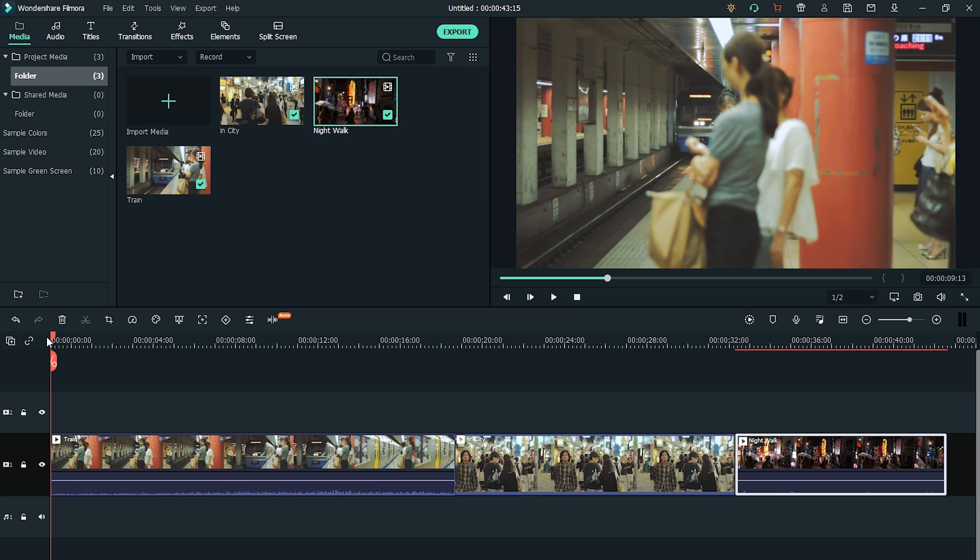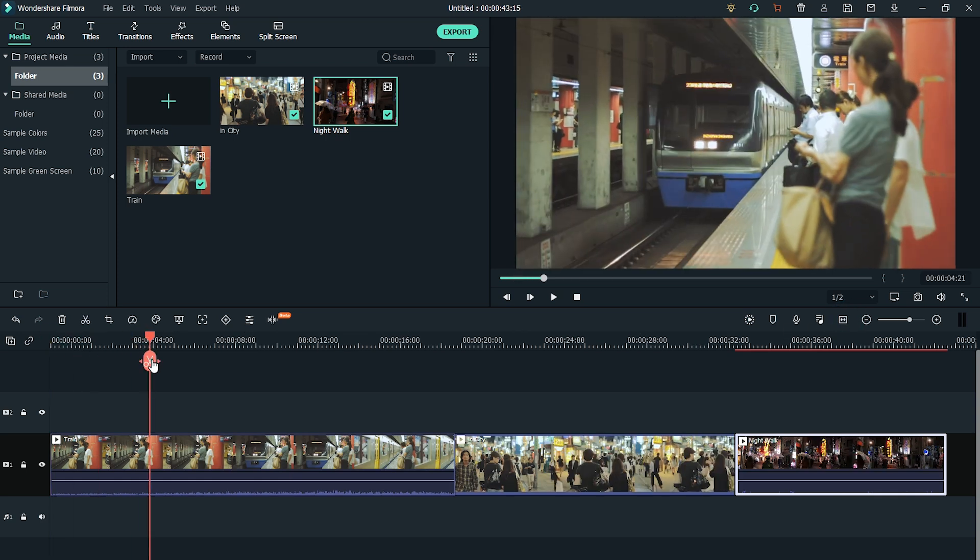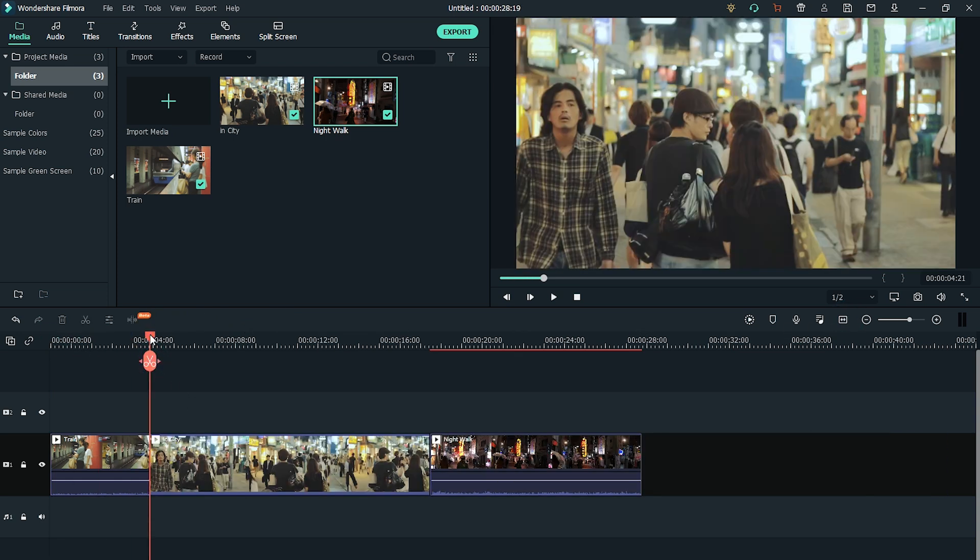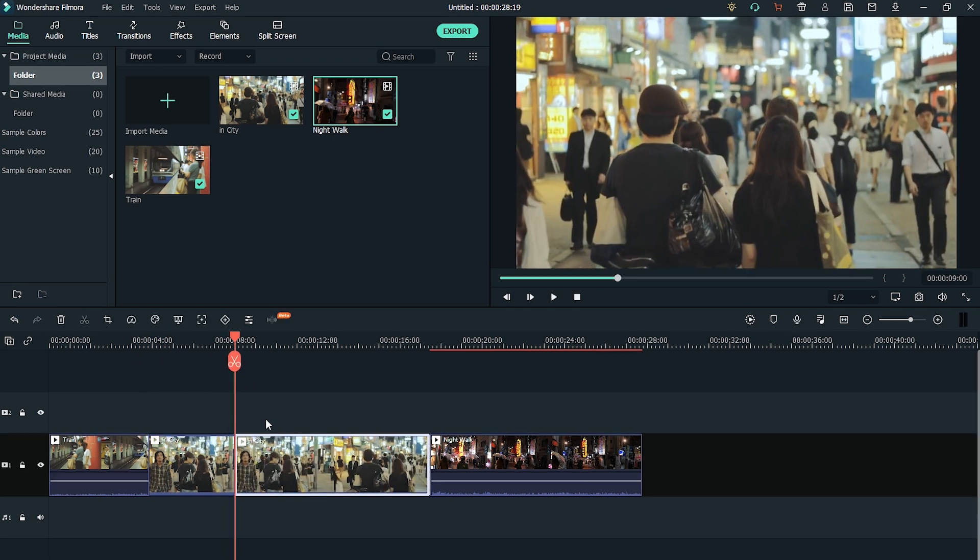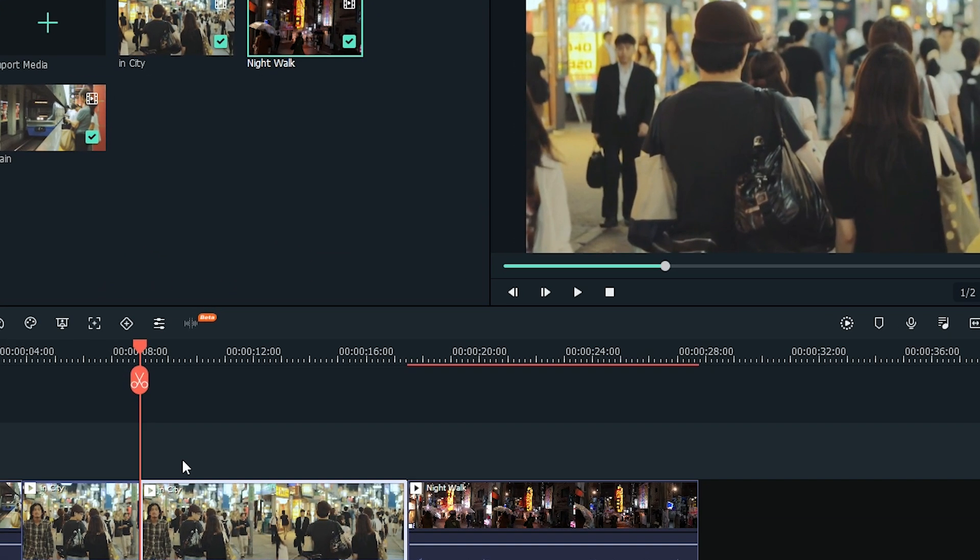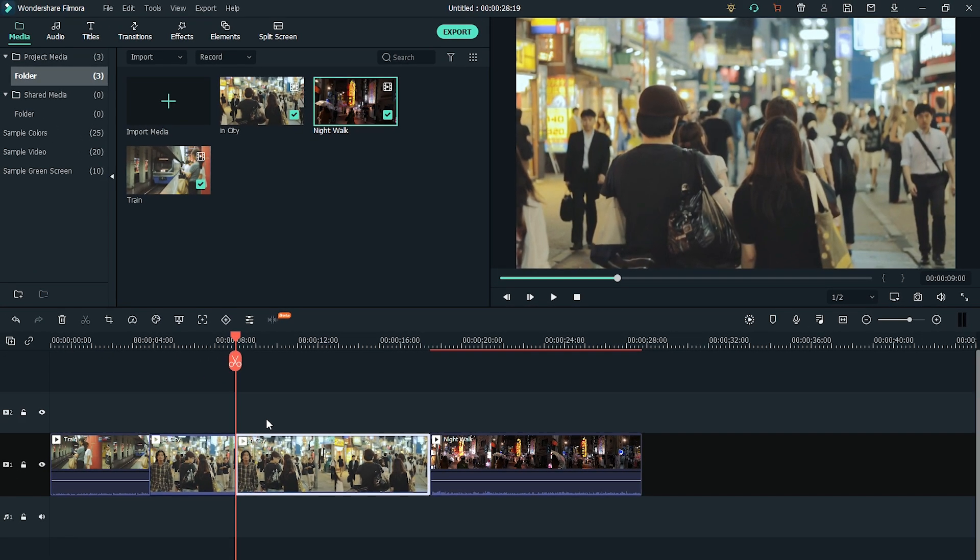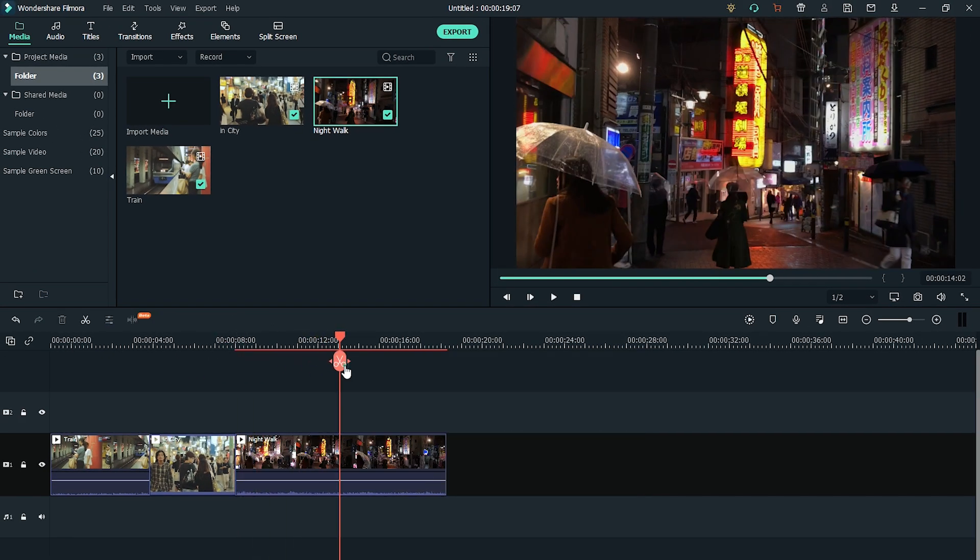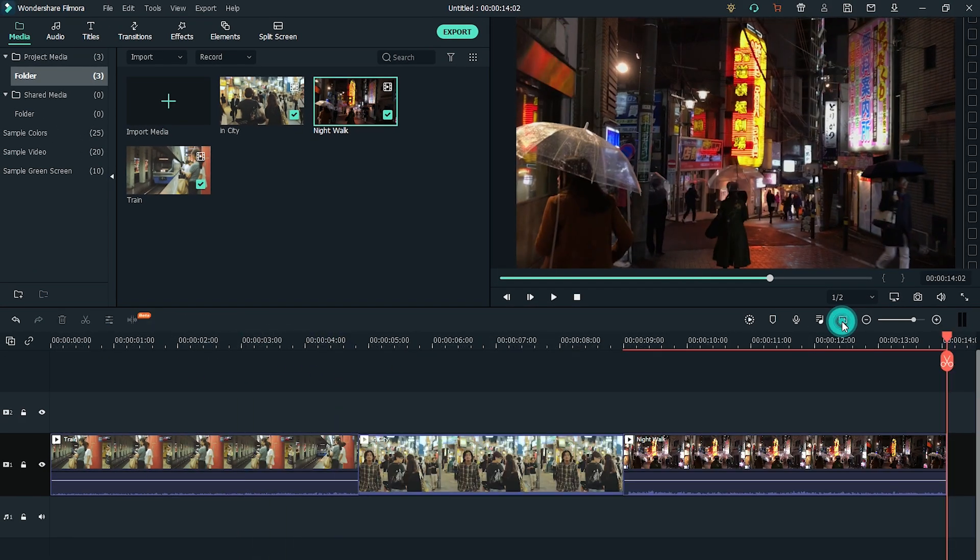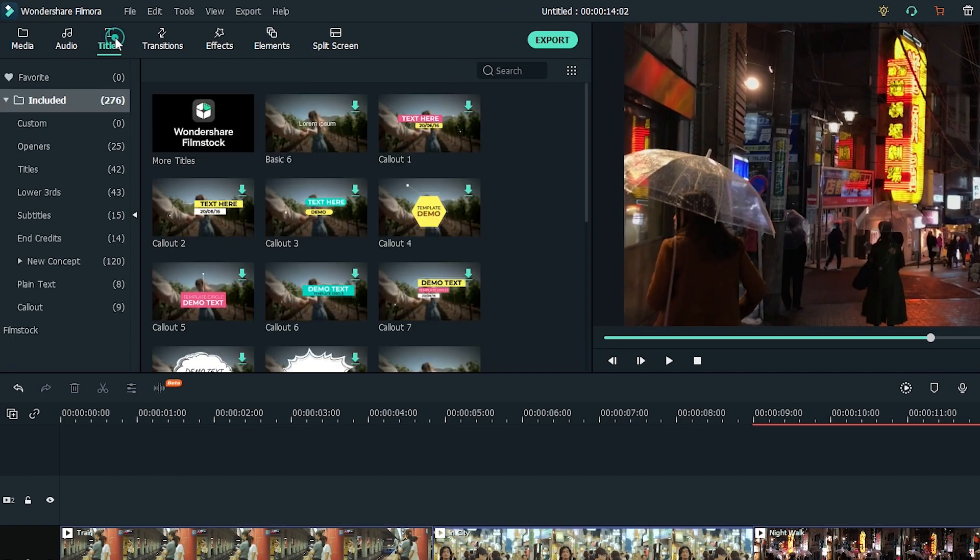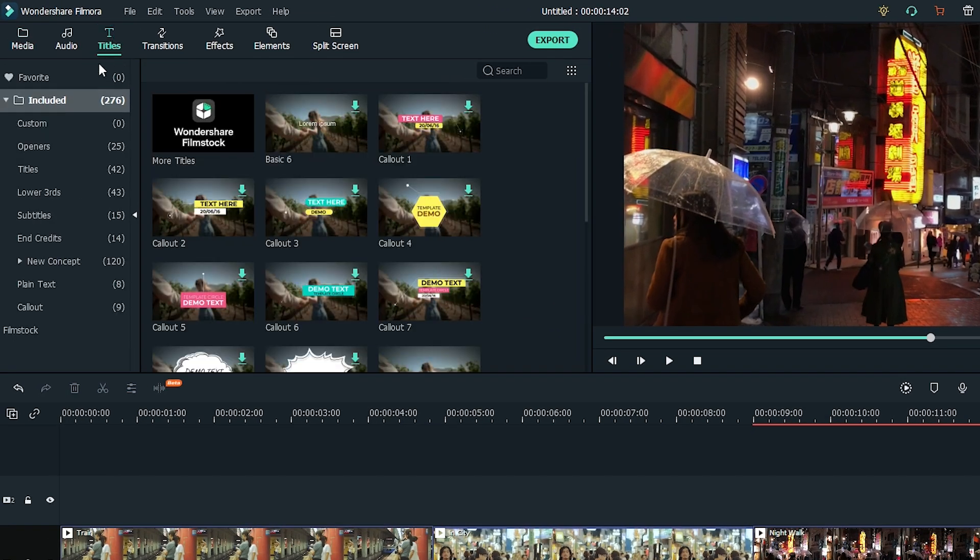Trim your video clips so they highlight your experience. Just make sure you keep the length no more than 5 seconds. You can use the timecode marker on top to check the duration of your clip. Once you've finished, go to the Titles tab to see which animated title you like.